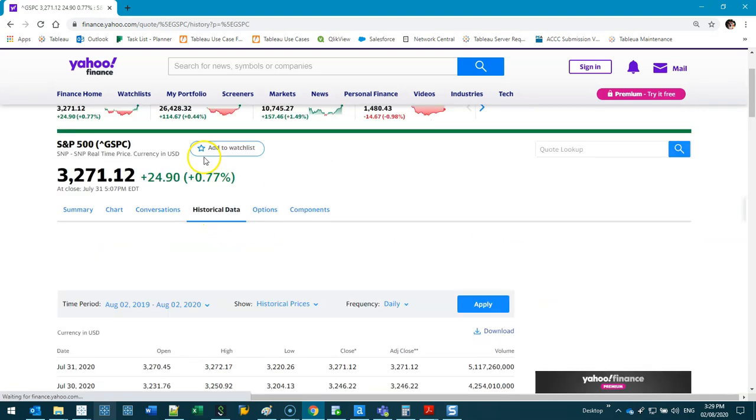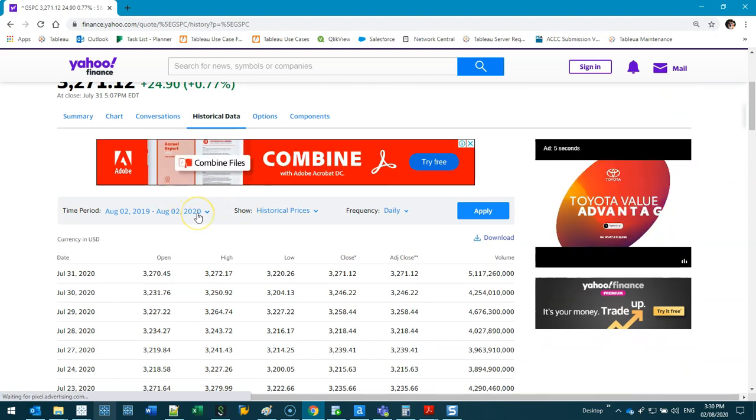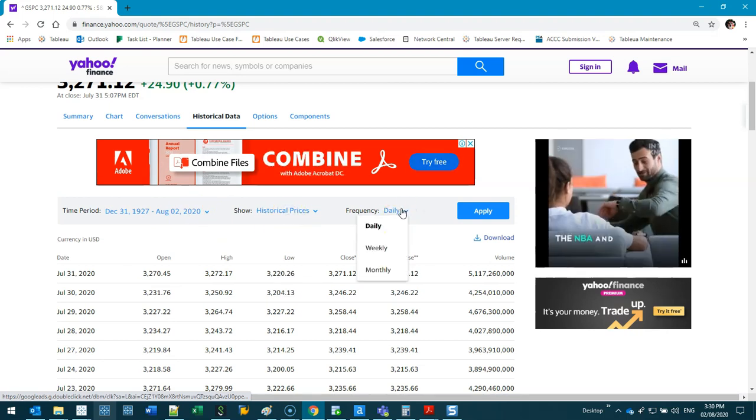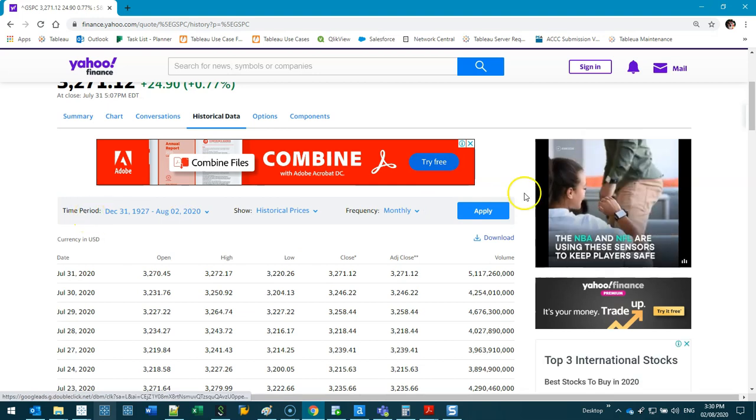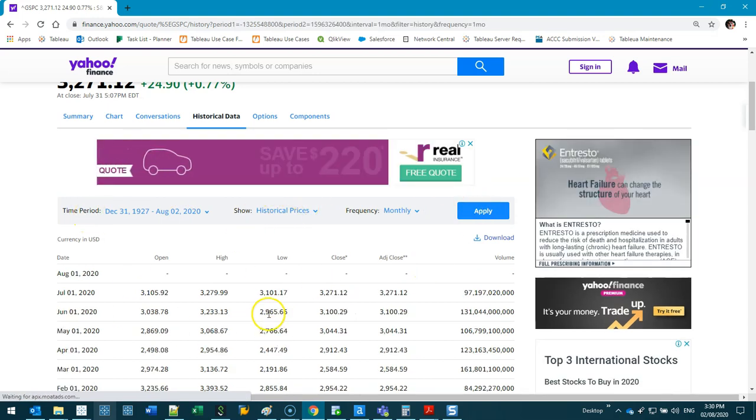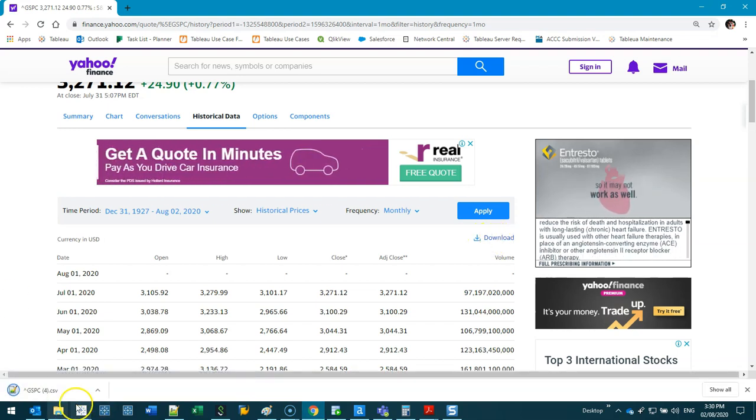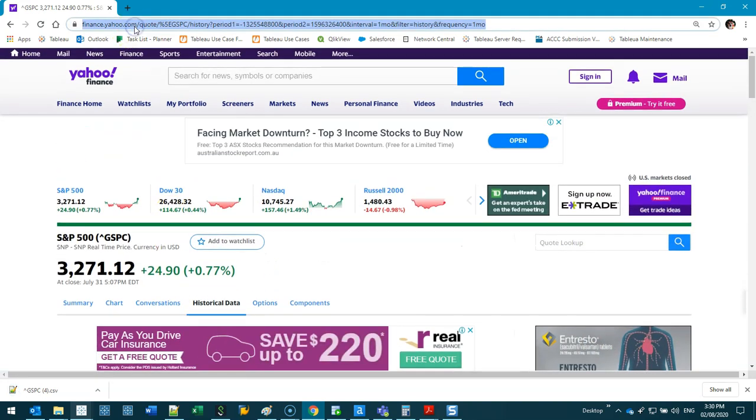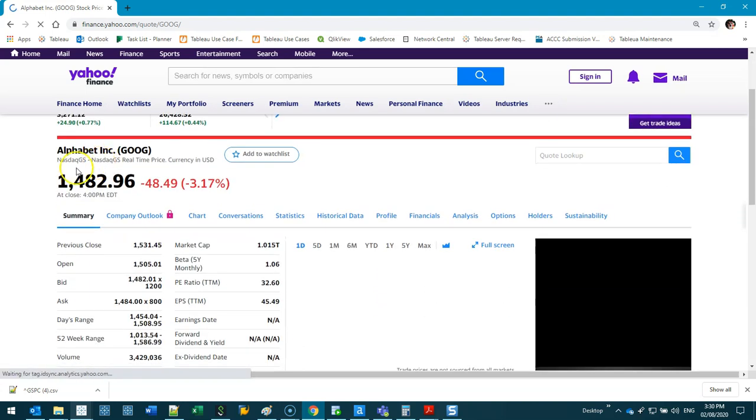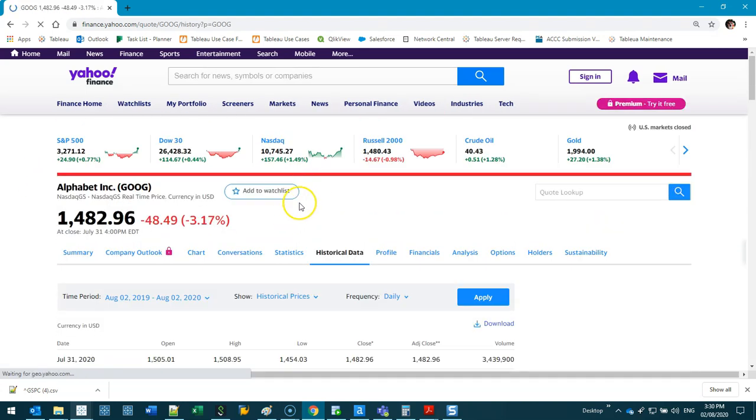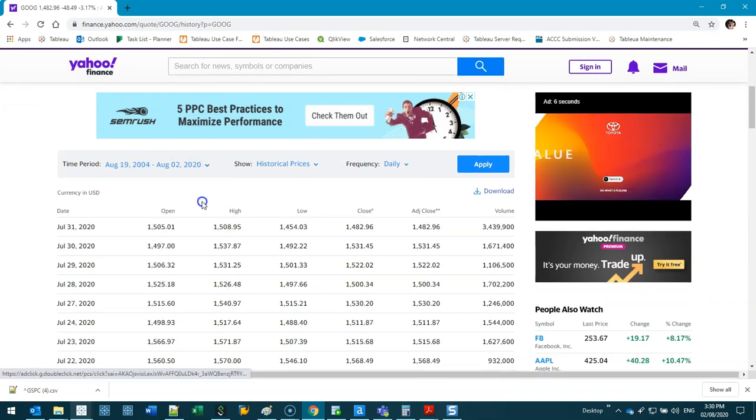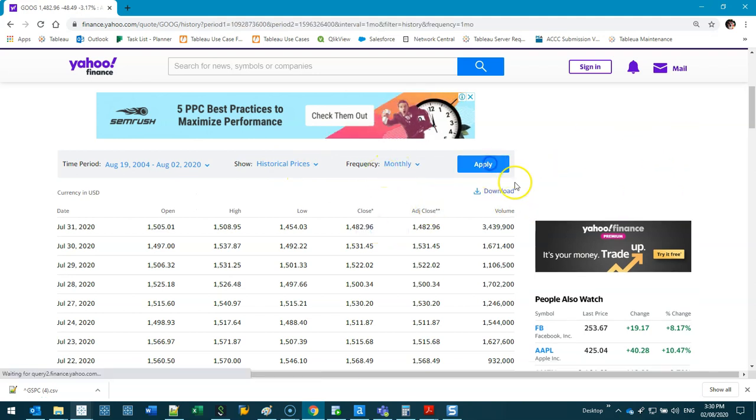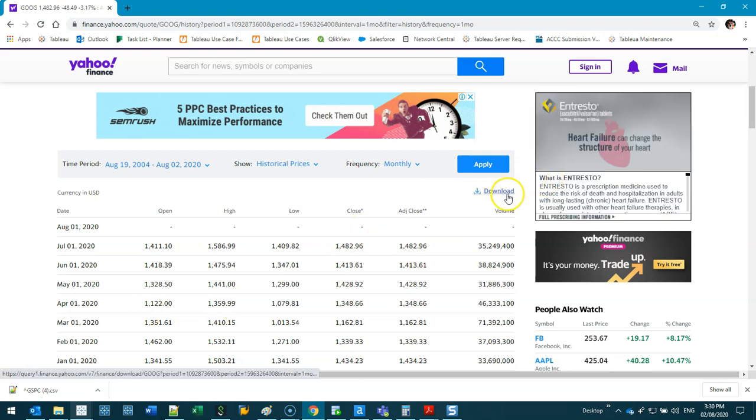This is the data we're interested in. We're going to go historical data, I'm going to grab all this data. Today I'm going to show you how to do data blending. We're going to download it on a monthly level, I'm not interested in daily. Apply, now the data is refreshed and we're going to download the data. You can pick any company you like, let's pick Google.